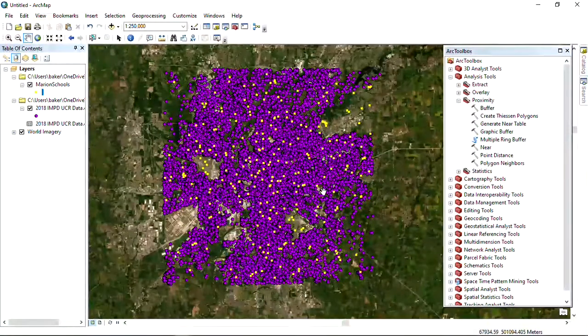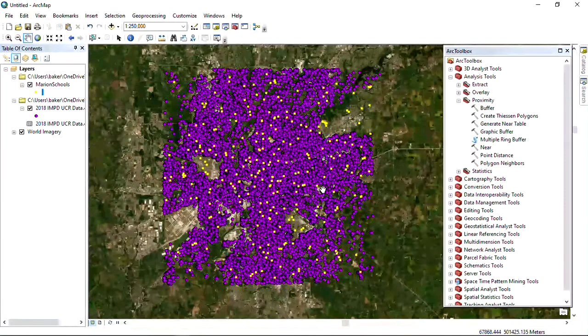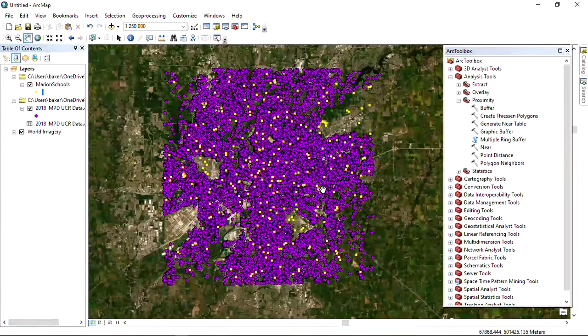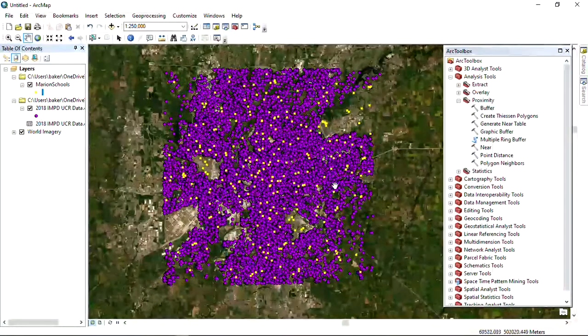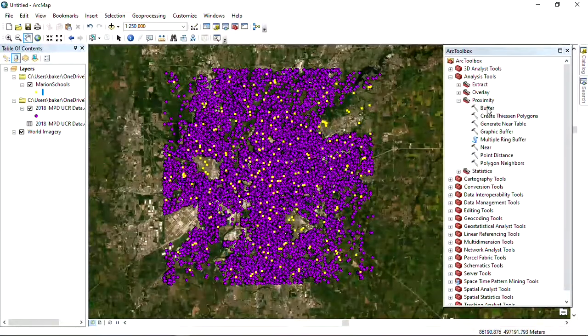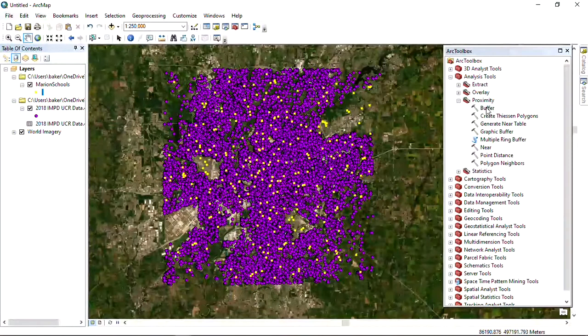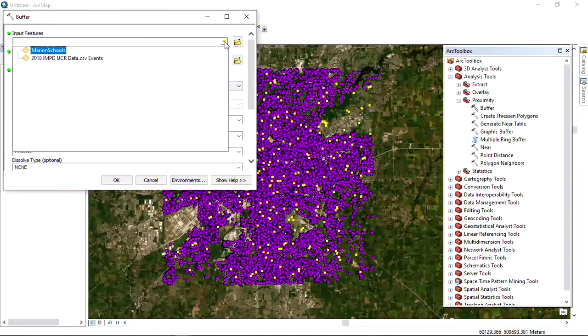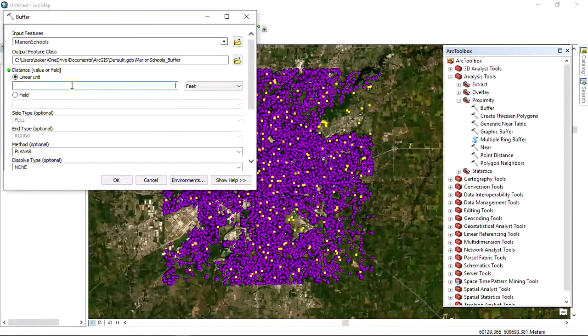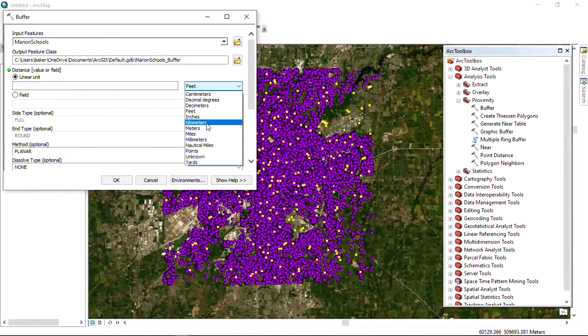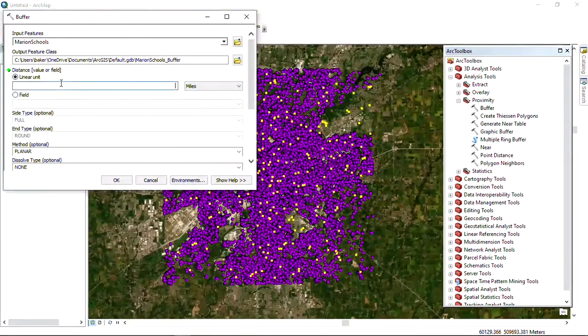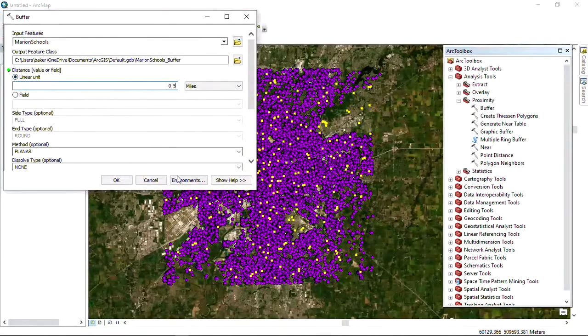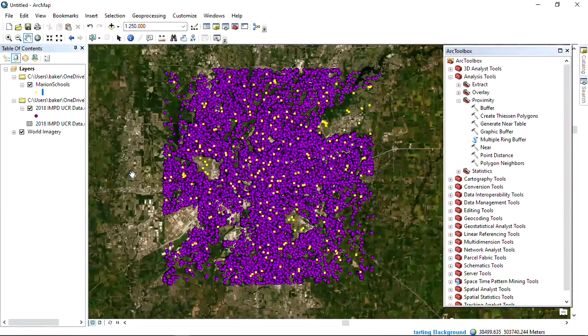We're going to use some ArcGIS tools to answer that question. Which particular school has the highest number of crimes occurring within a half mile distance? We're going to use this ArcToolbox buffer tool to showcase containment. Our input feature is going to be the Marion County schools. Our linear unit, we're going to use miles, 0.5. Leave all things as is. Okay.